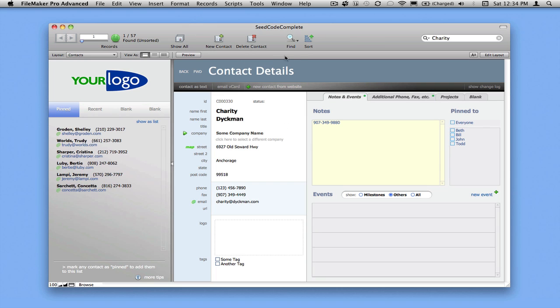We'll be putting together some more videos about how contacts work, how projects work. But I hope you've enjoyed this introduction to SeedCode Complete. Please download the demo and take it for a spin. Thanks.